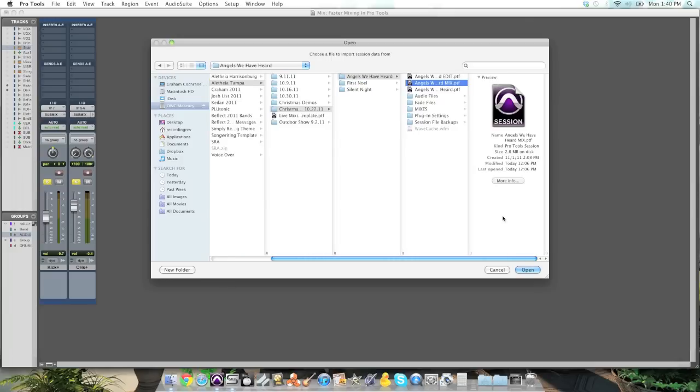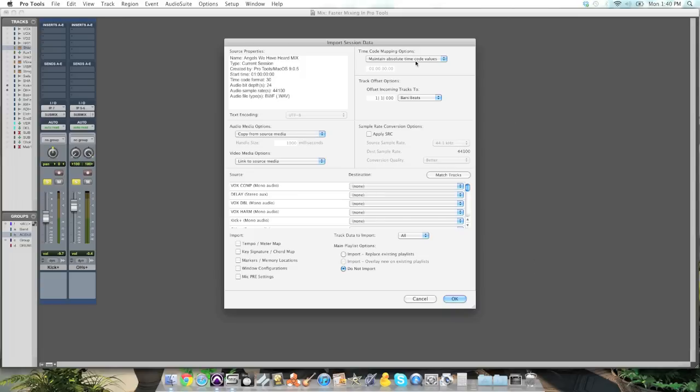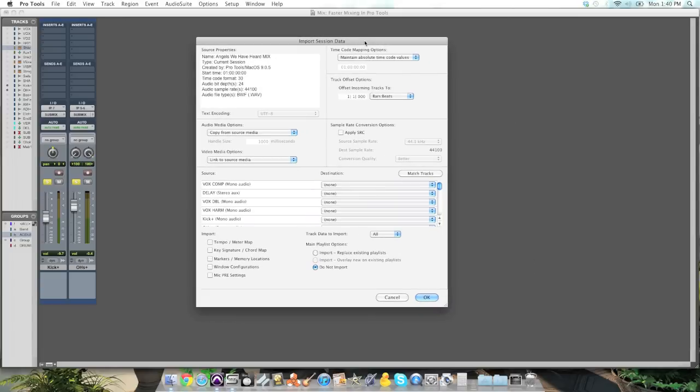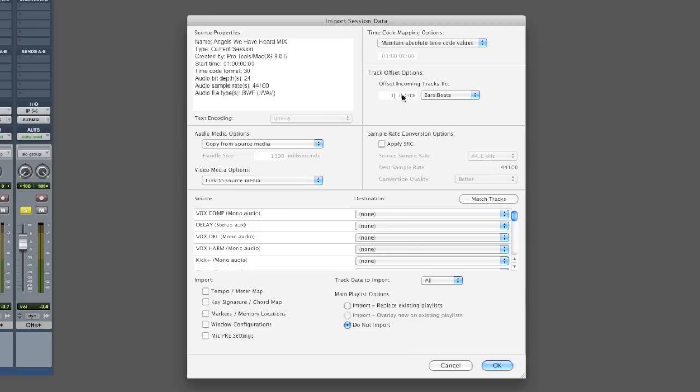This is the actual Pro Tools session that I know has the drum tracks with the right plugins. And so, it's going to give you a really confusing dialogue box that's going to give you a lot of options.